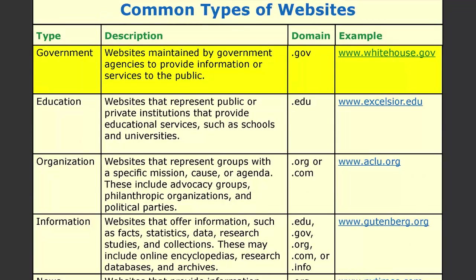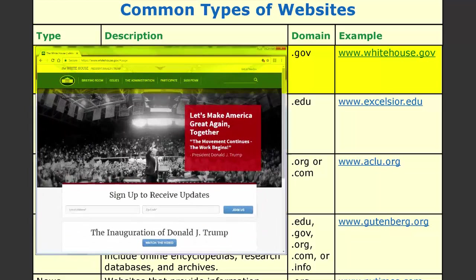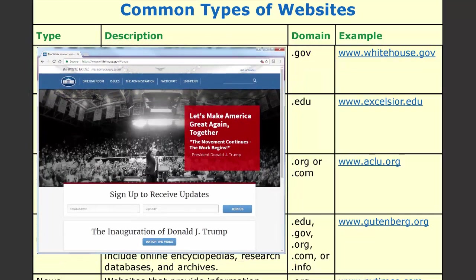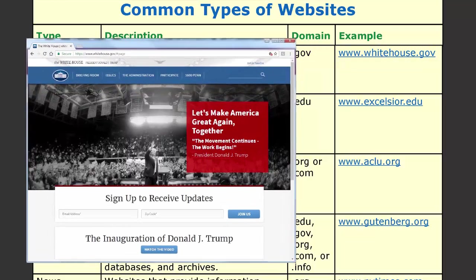The first type is government websites. These websites are maintained by government agencies to provide information or services to the public. Their typical domain is .gov. An example is www.whitehouse.gov.